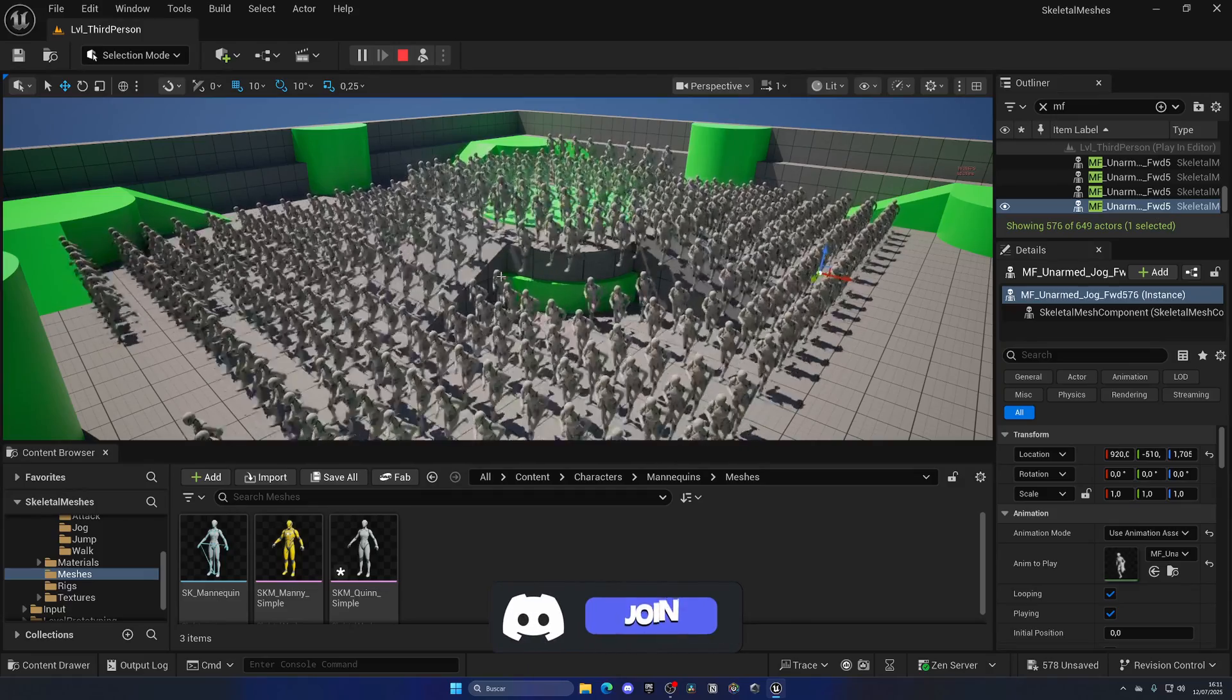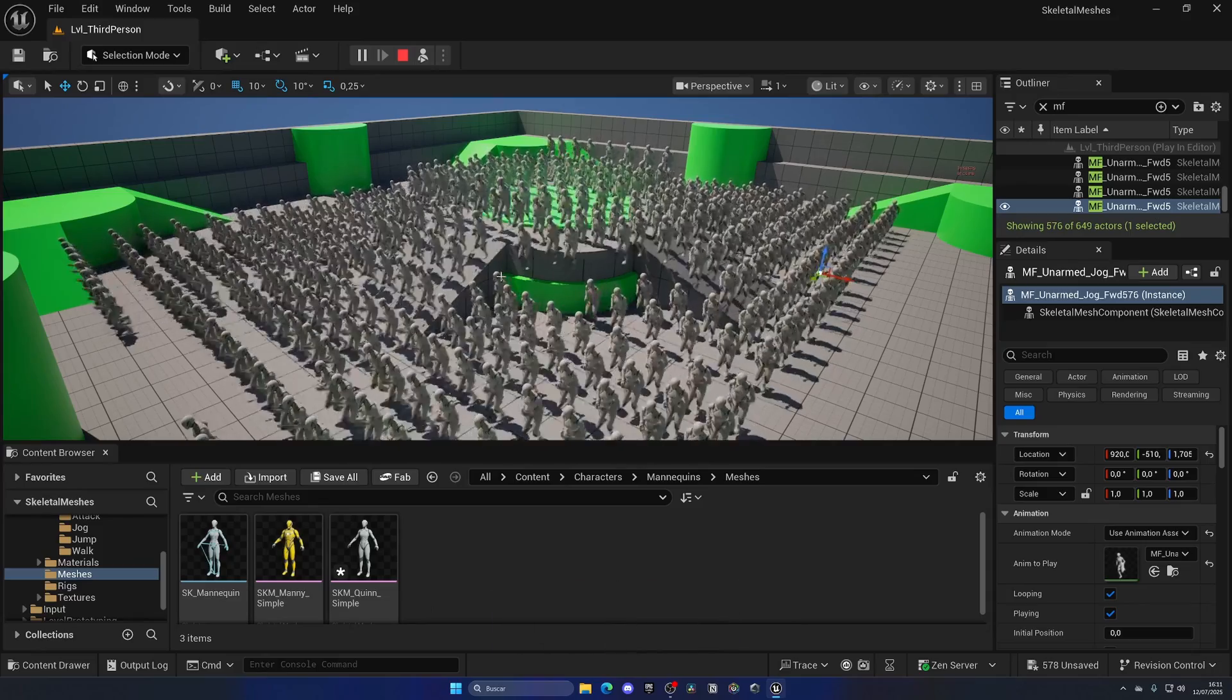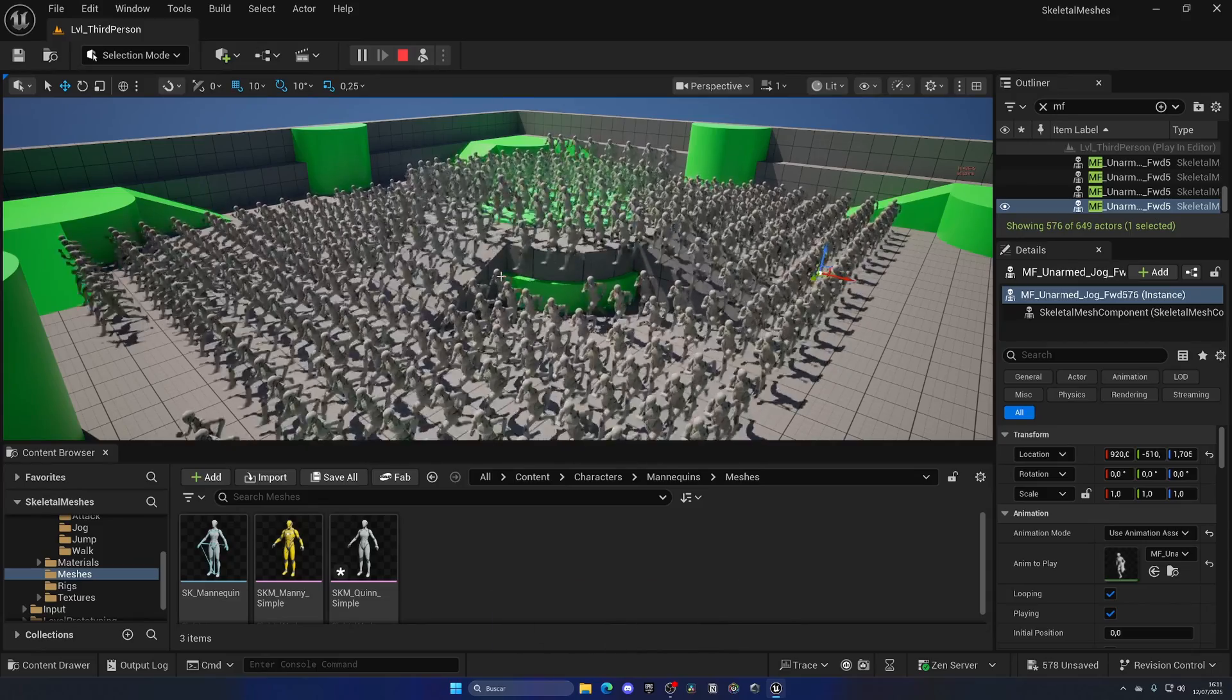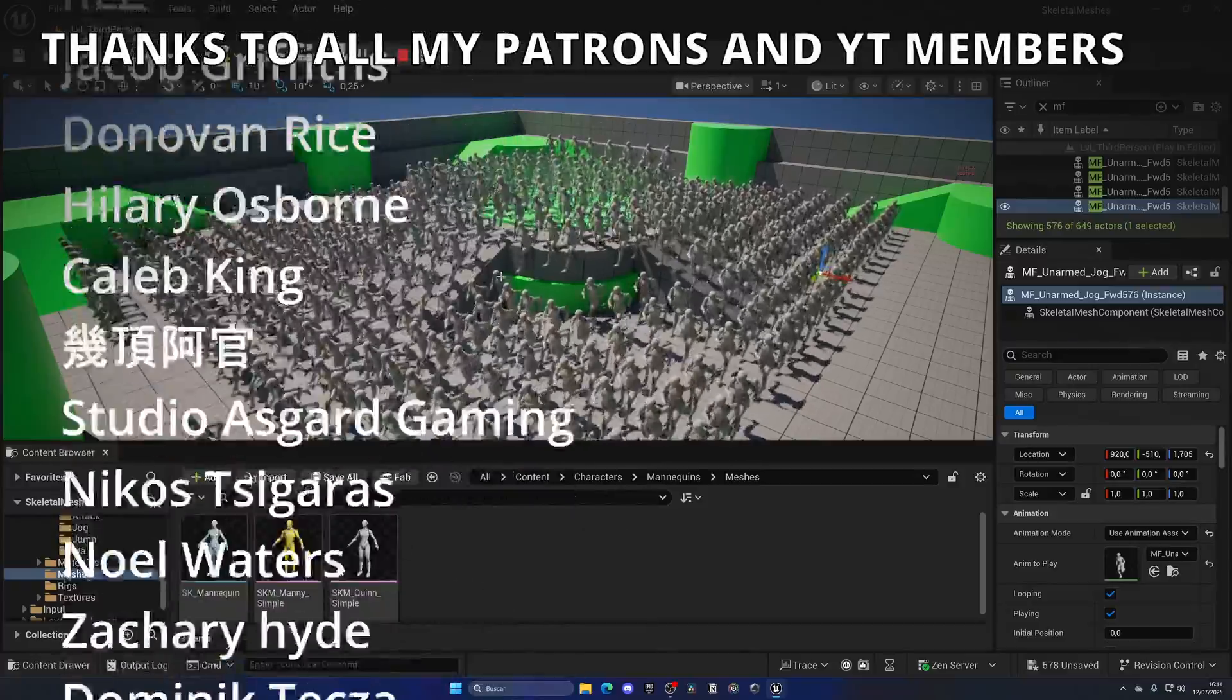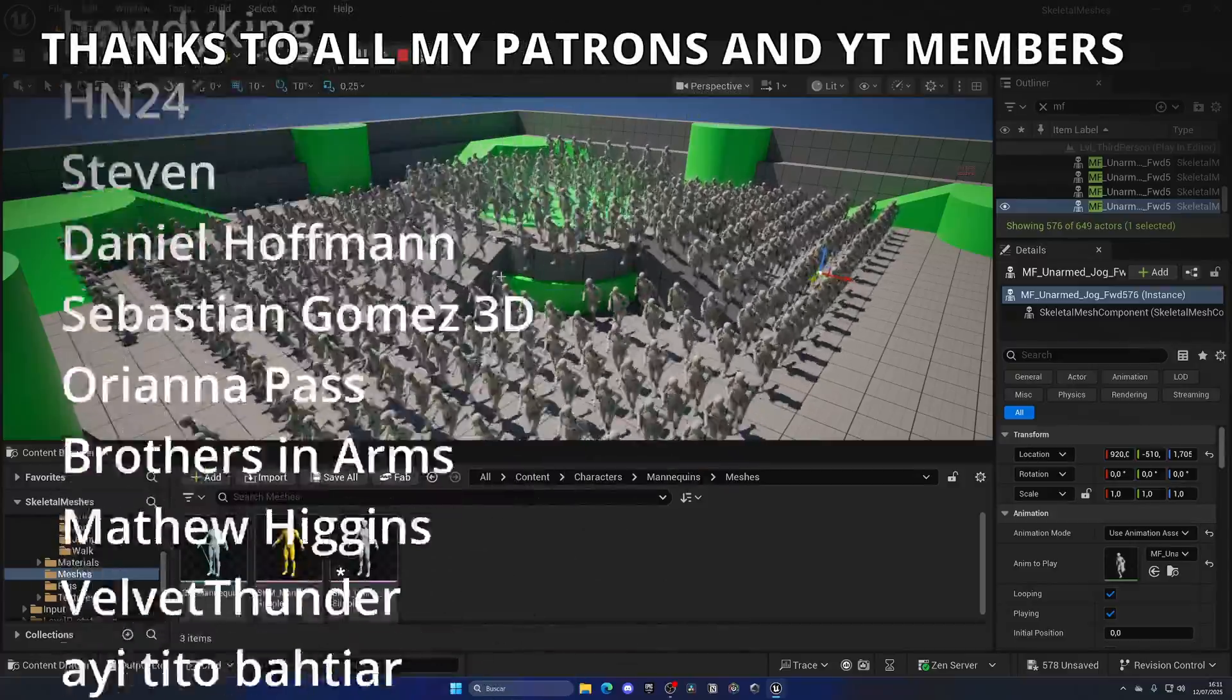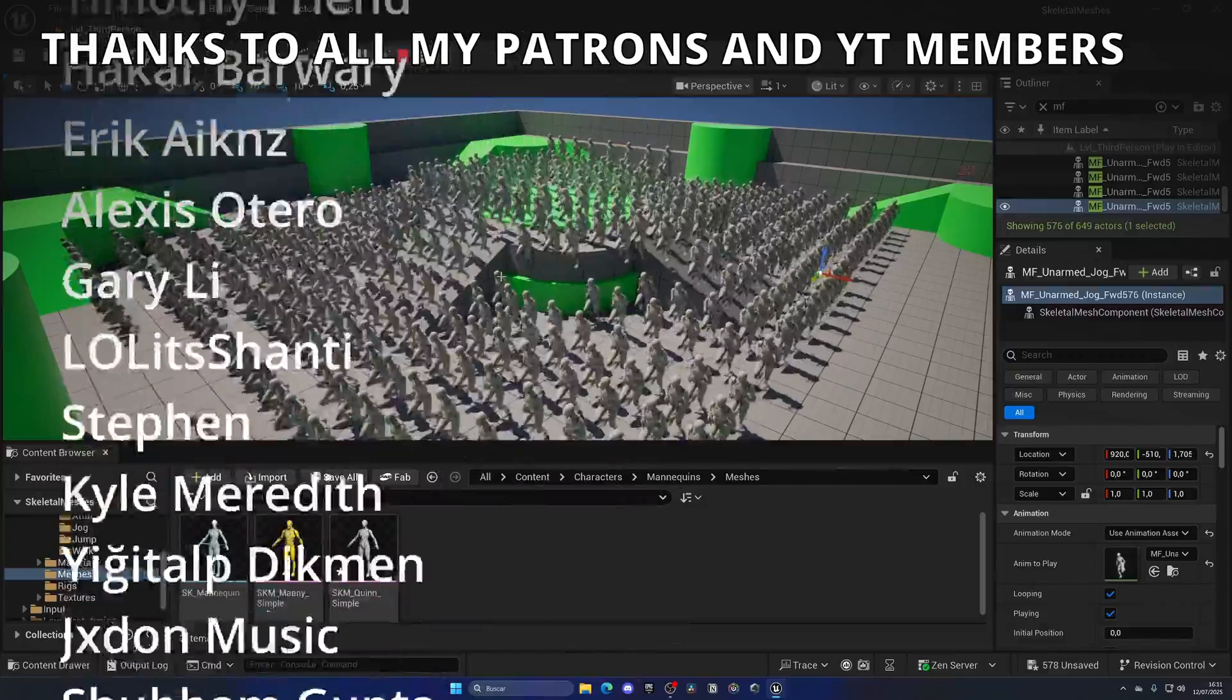There's a couple of plugins and assets in the marketplace and in Fab that do that. So if you're interested, you search it up on Fab, because it's quite cool. And if you want me to do a video on that, so you can have like hundreds of thousands of skeletal meshes in the level, let me know down in the comments.